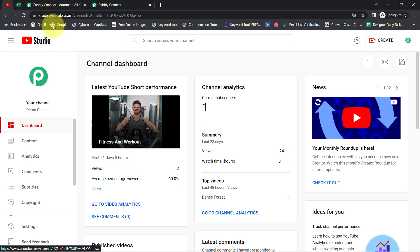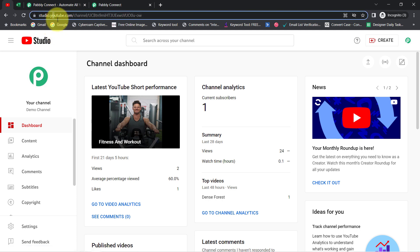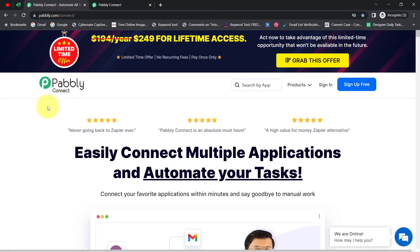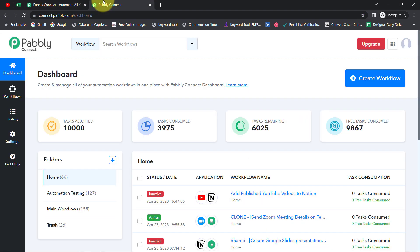Now to automate this process, I'll have to integrate YouTube application and MS Excel, and I am going to do that with Pabbly Connect, which is an integration and automation software.